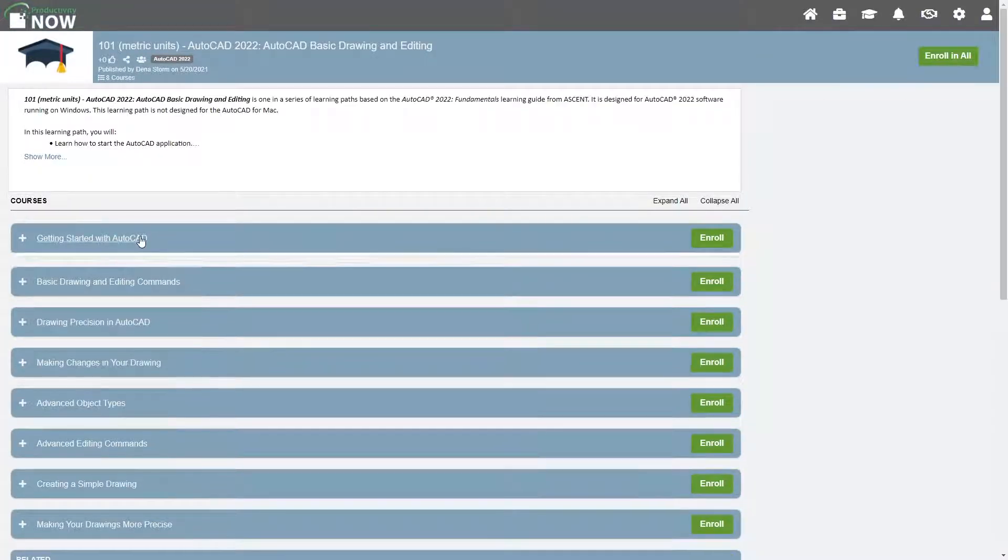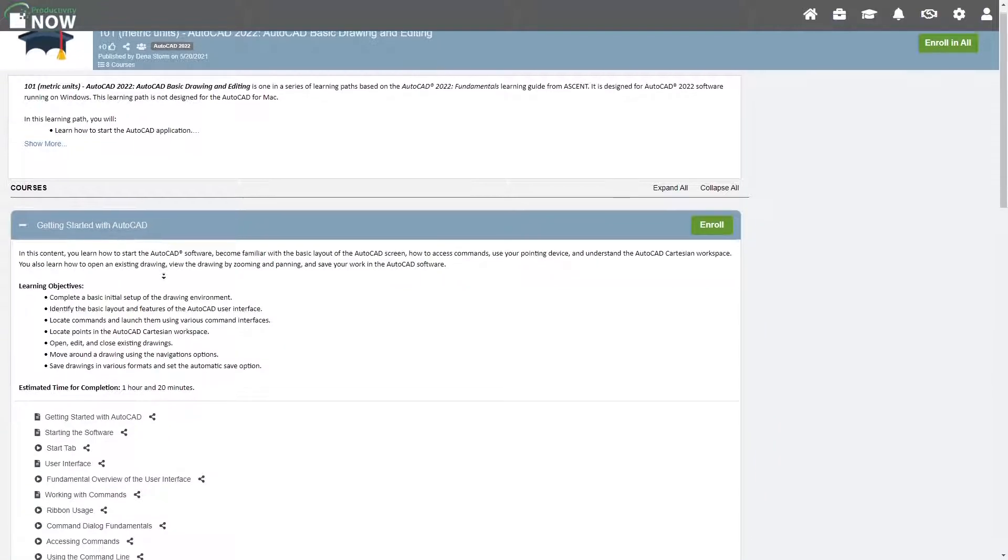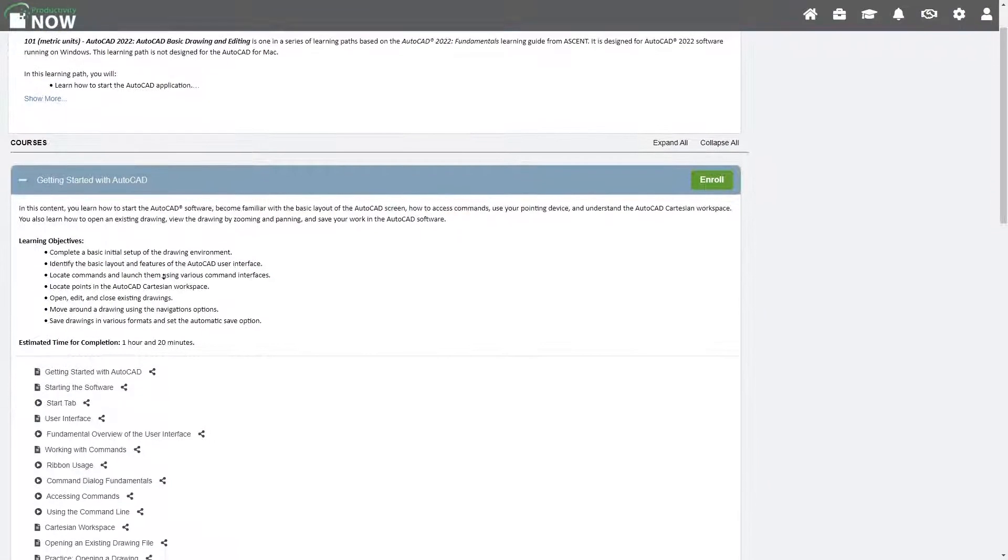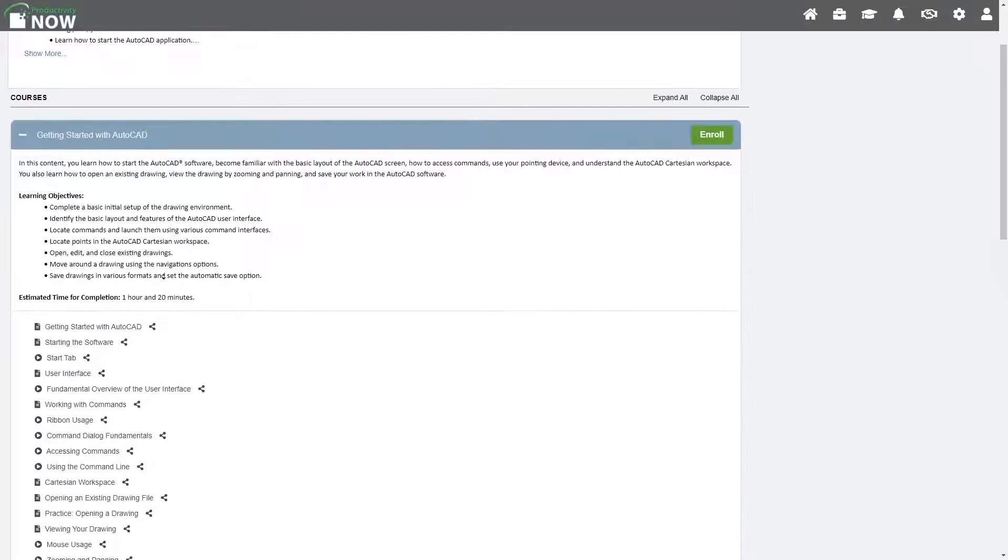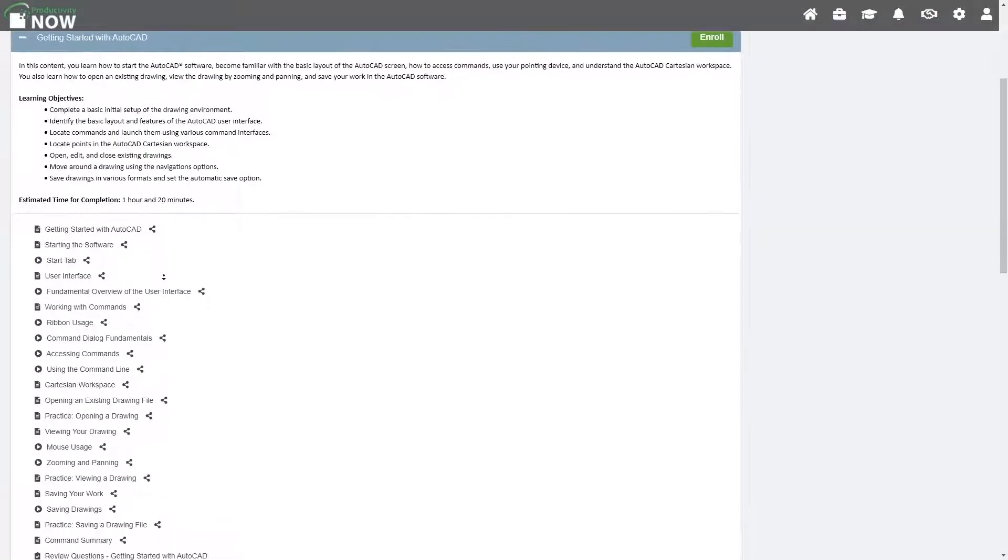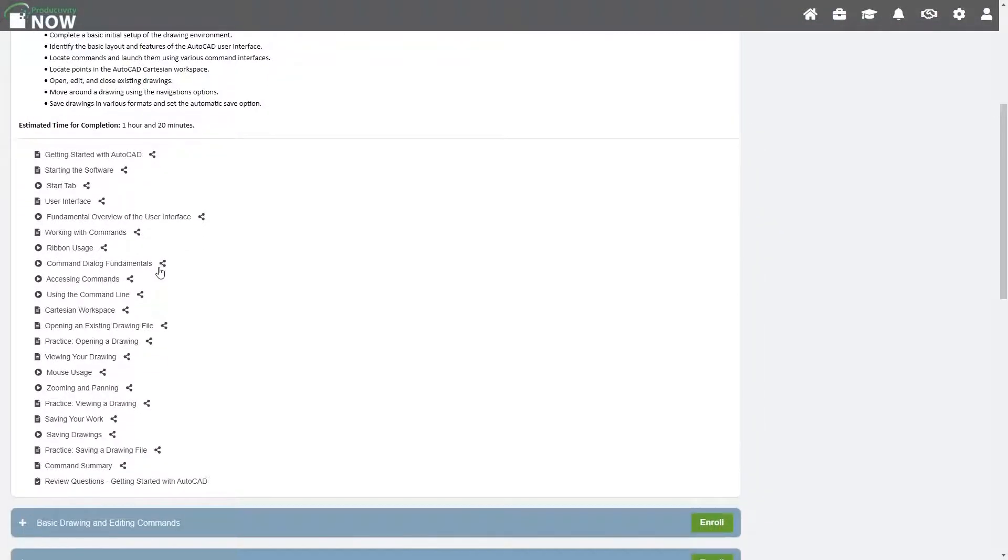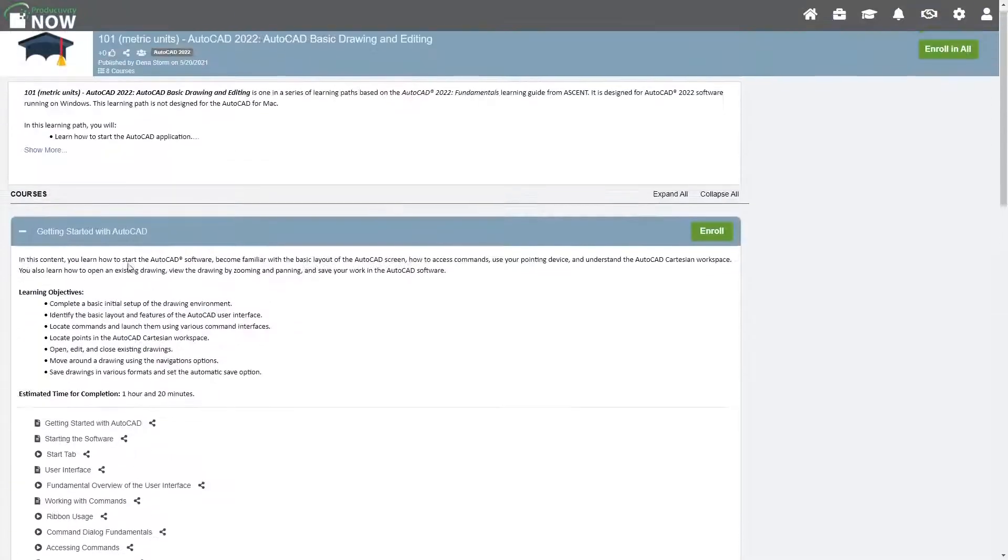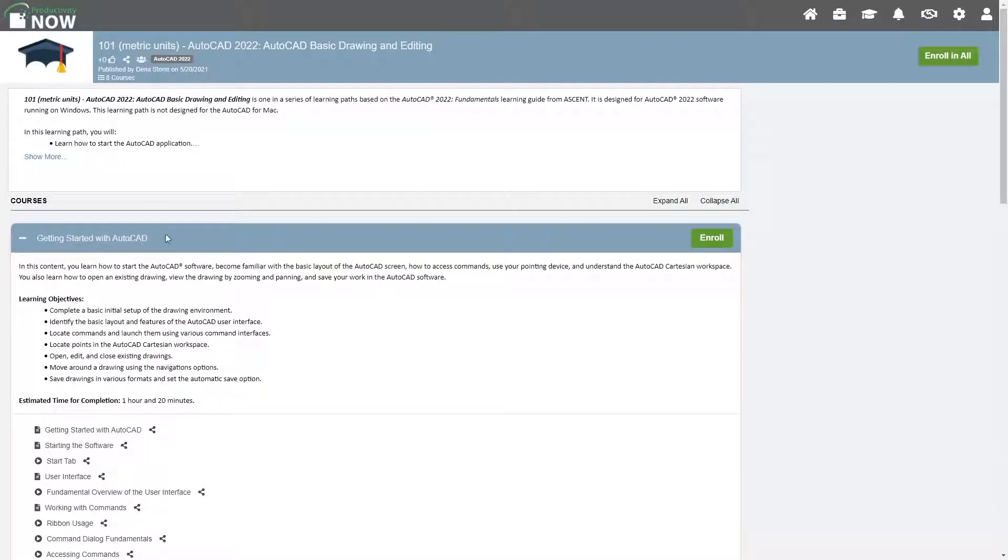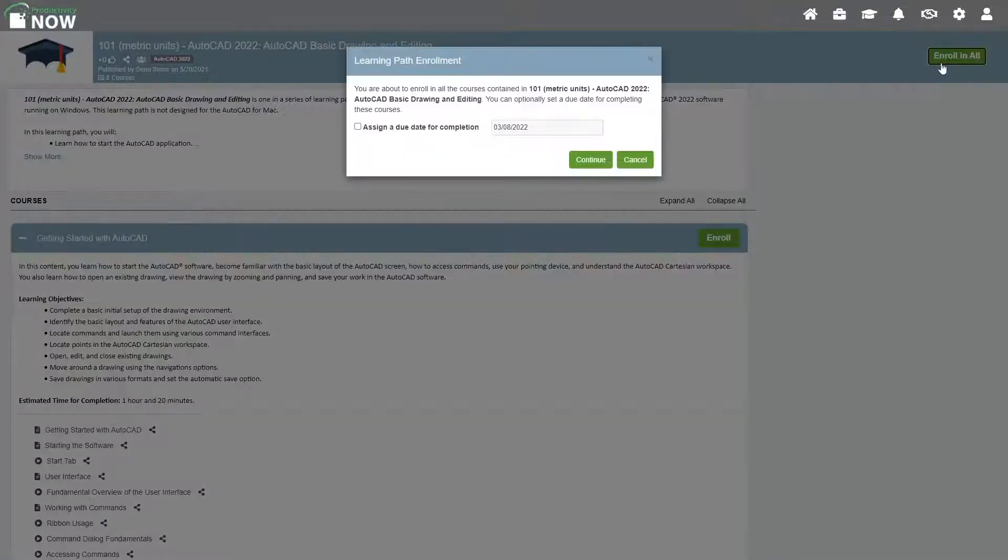You can read its description and also expand the courses within the learning path to see what topics are covered. Enroll in any individual course in the learning path or select Enroll in All at the top to access all courses in the learning path. For this example, let's enroll in All.